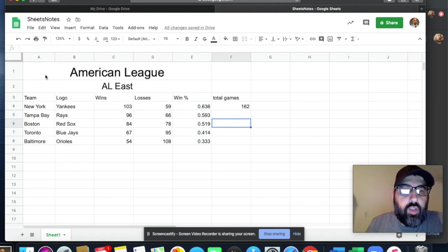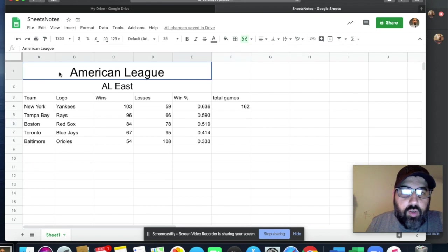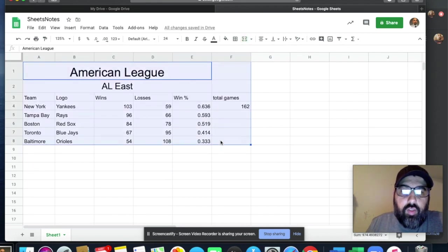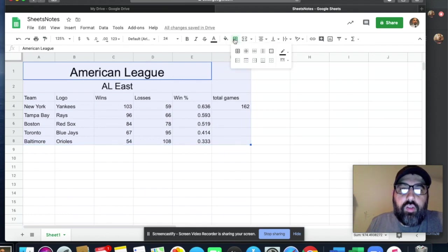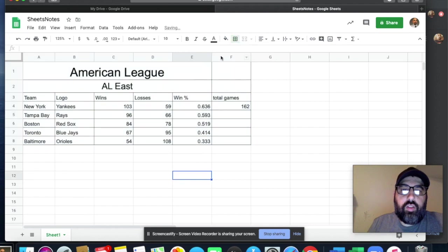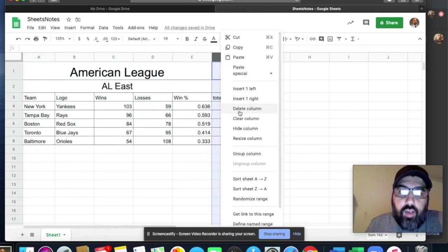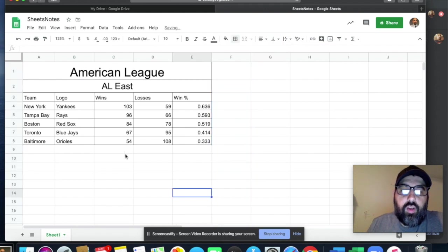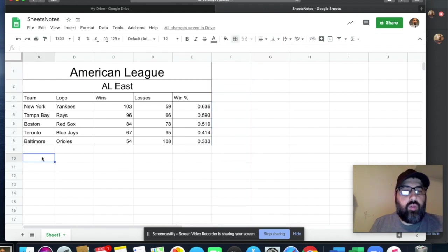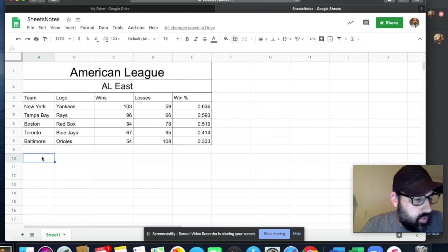The last thing I want to show is borders. To add borders, I go up here to the Borders button, click it, and there it is. I can also delete a column — just double-click on it and delete. So now here's my major league baseball standings set up this way.